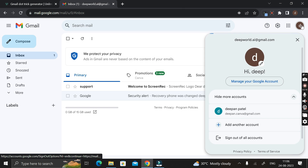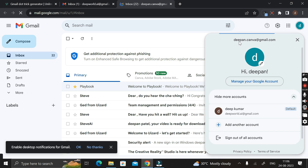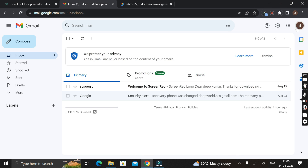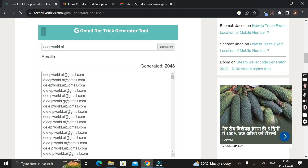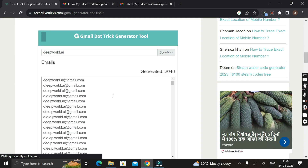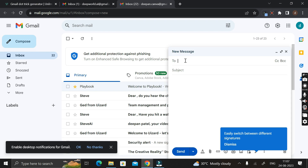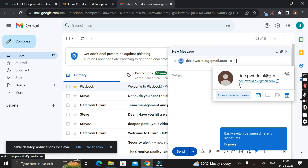Let me show you how we can do that. Let me log in with another Gmail here first. This is my other Gmail ID — deepan.canva at gmail.com. We have the alternative IDs generated for deepwald.ai at gmail.com. Let me copy one alternative email ID — that is d-double-e dot pw-world dot ai at gmail.com. Then go to this email account, click on Compose, and in the 'To' field paste that copied email ID. Hovering over it confirms: d-double-e dot pw-world dot ai at gmail.com.